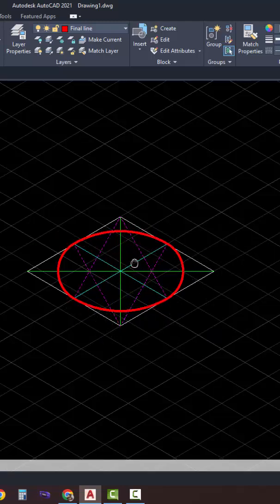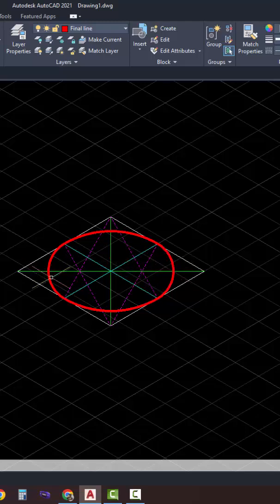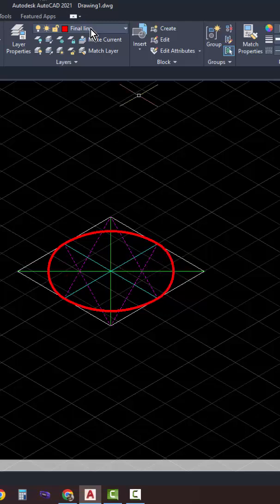From here, we can now draw our cylinder using the major diagonal axis, where it intersects with the arc axis guide over here.